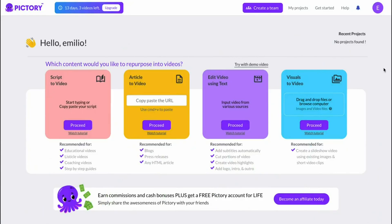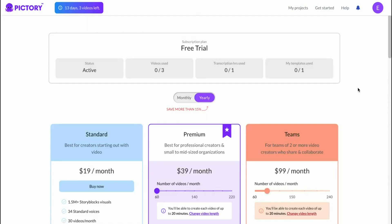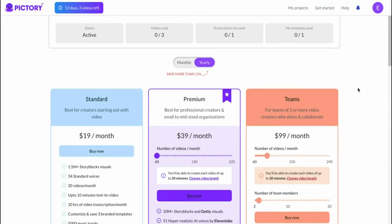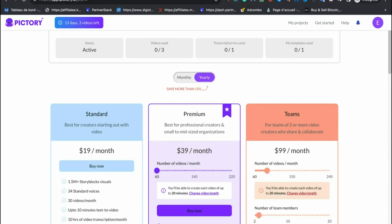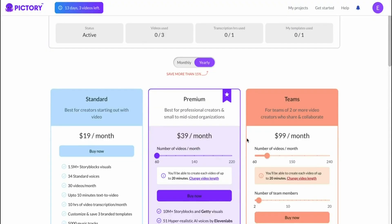You can now start using Pictory based on your free trial and in the future if you decide to upgrade, you can click on upgrade and choose the plan that you would like. You can pay monthly or yearly.